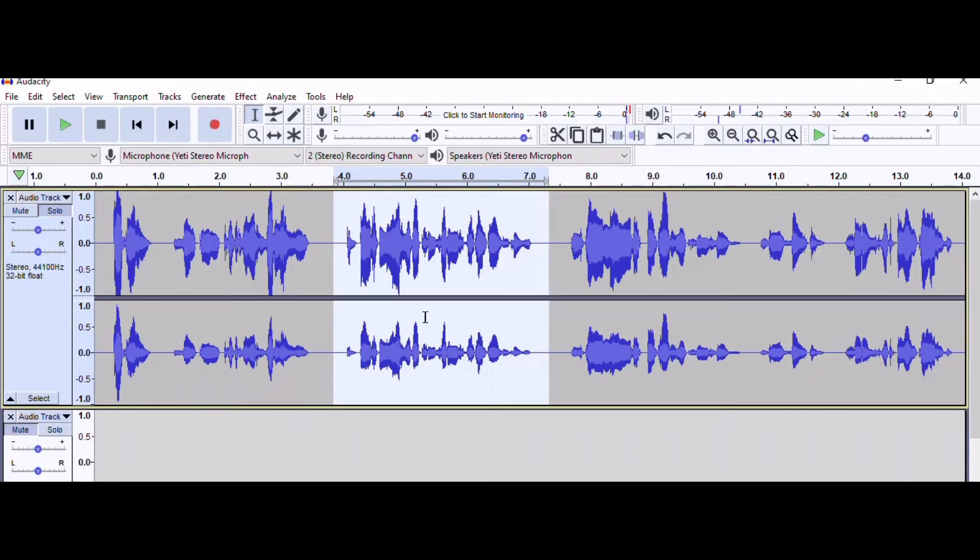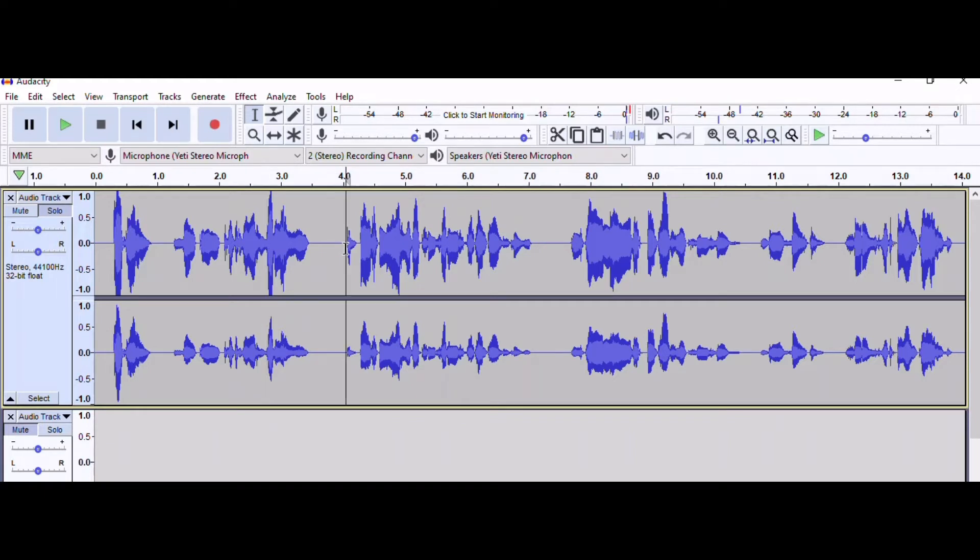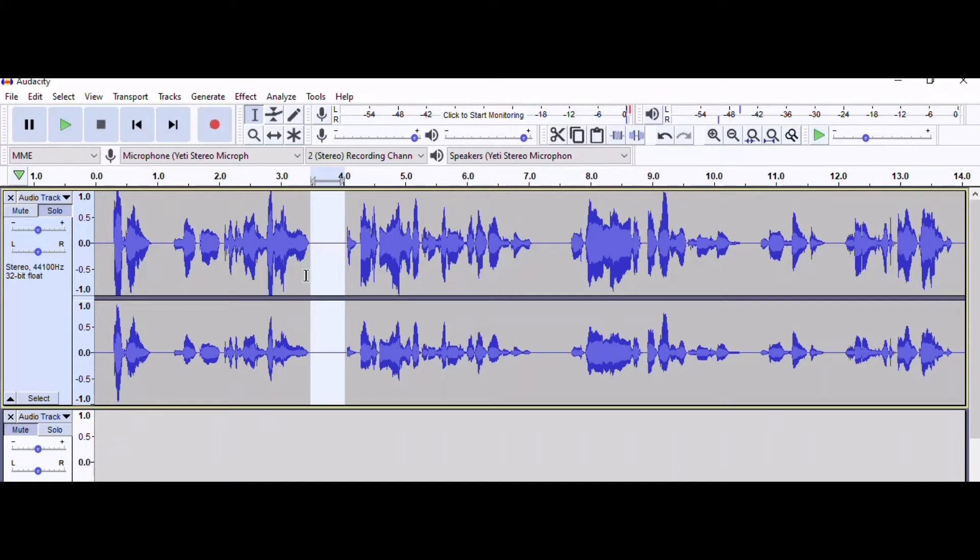We all know that Audacity comes with default settings, which are good, they're not terrible. But if you really want to get rid of that ambient static noise, these are the settings that will help you the best.